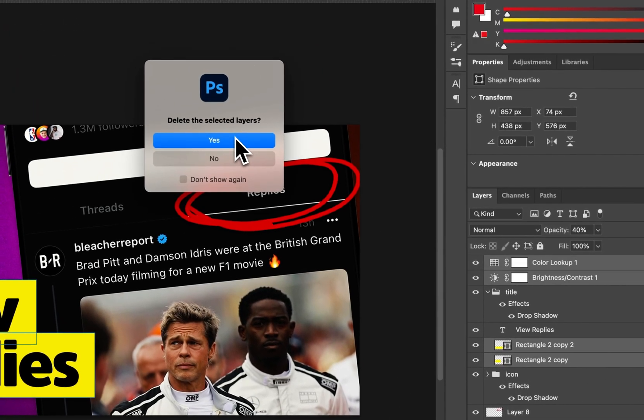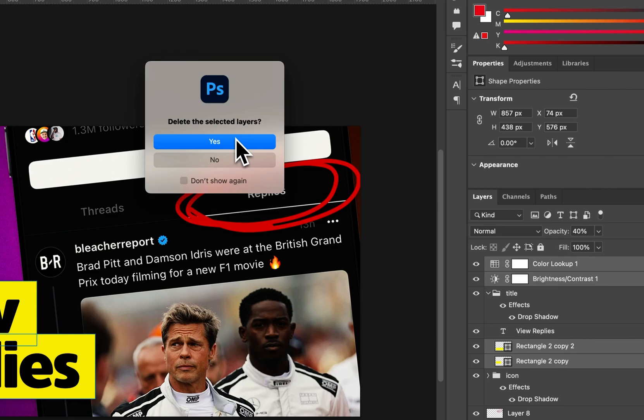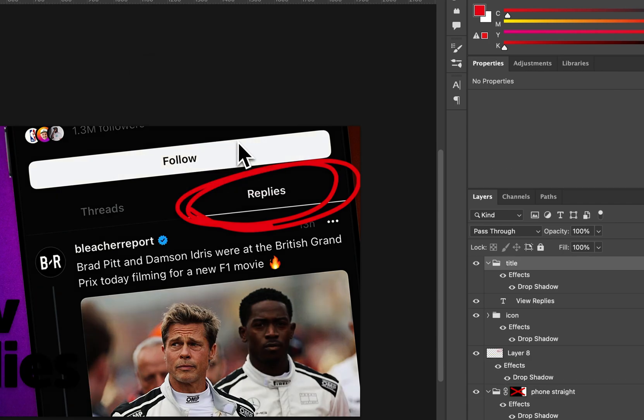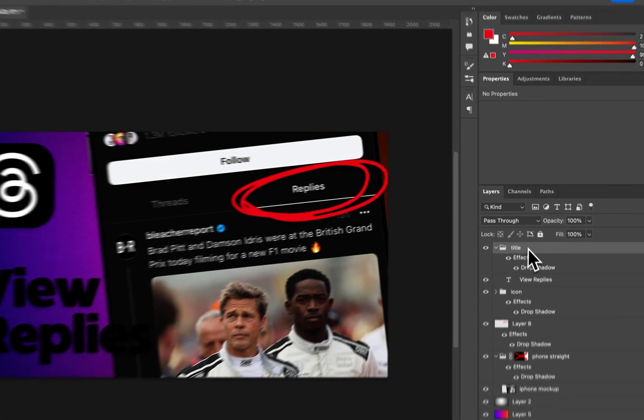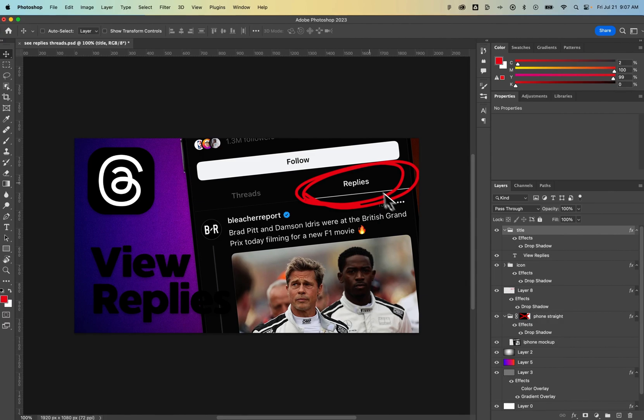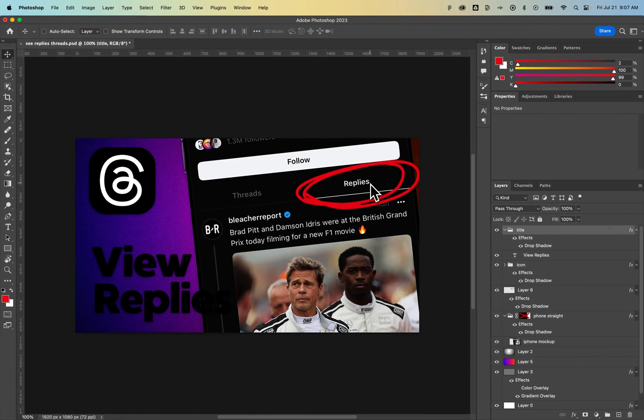Once you click, it's going to ask if you want to delete the selected layers and you would say yes. That's how you can delete those layers as well. And that's how you can delete layers in Photoshop.